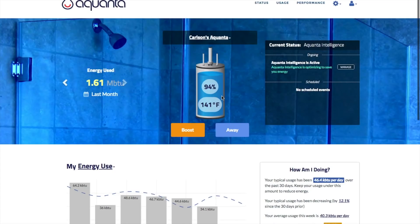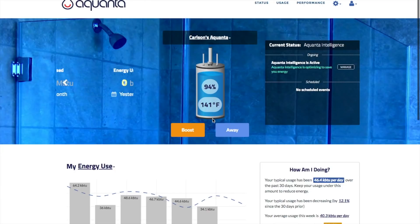When you first log in, you'll see the main dashboard page. The water heater graphic shows an estimate of what percentage of your tank is heated to the tank setpoint, and below that is a measure of the tank top temperature, which is a proxy for the setpoint.